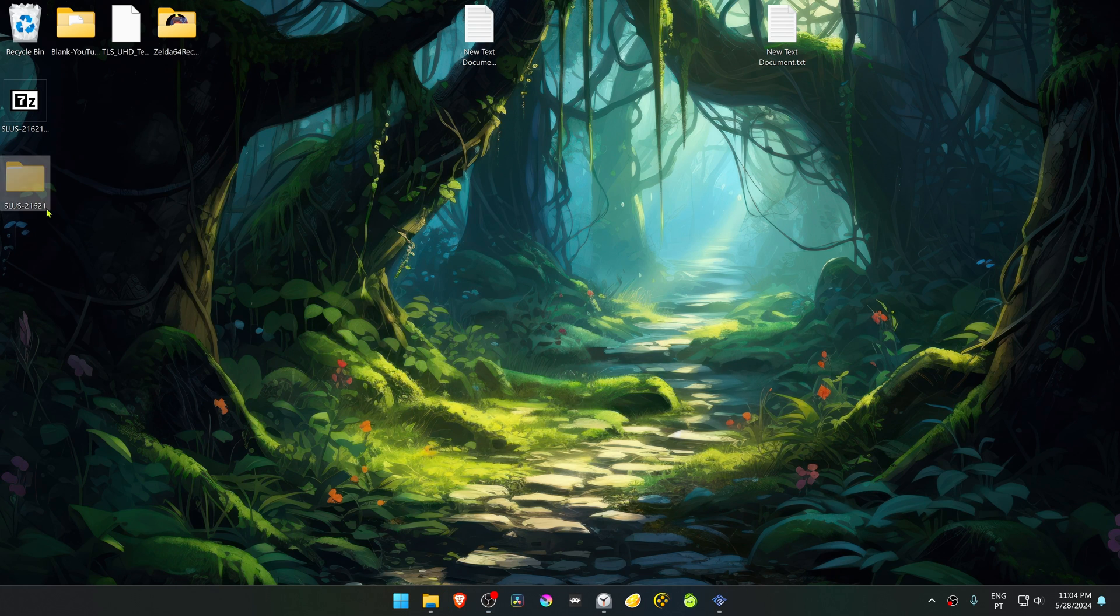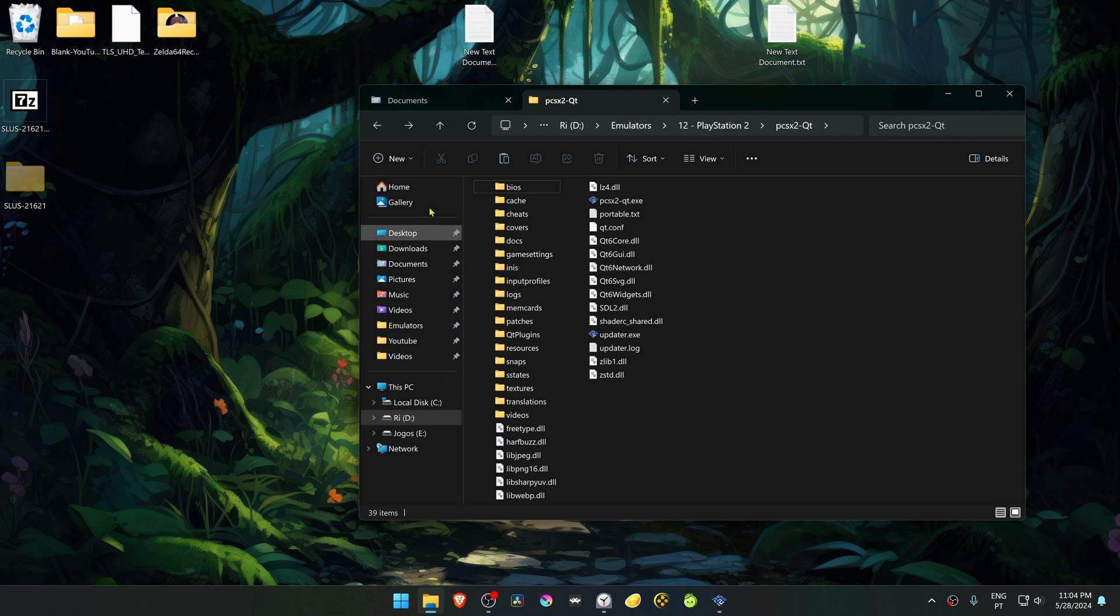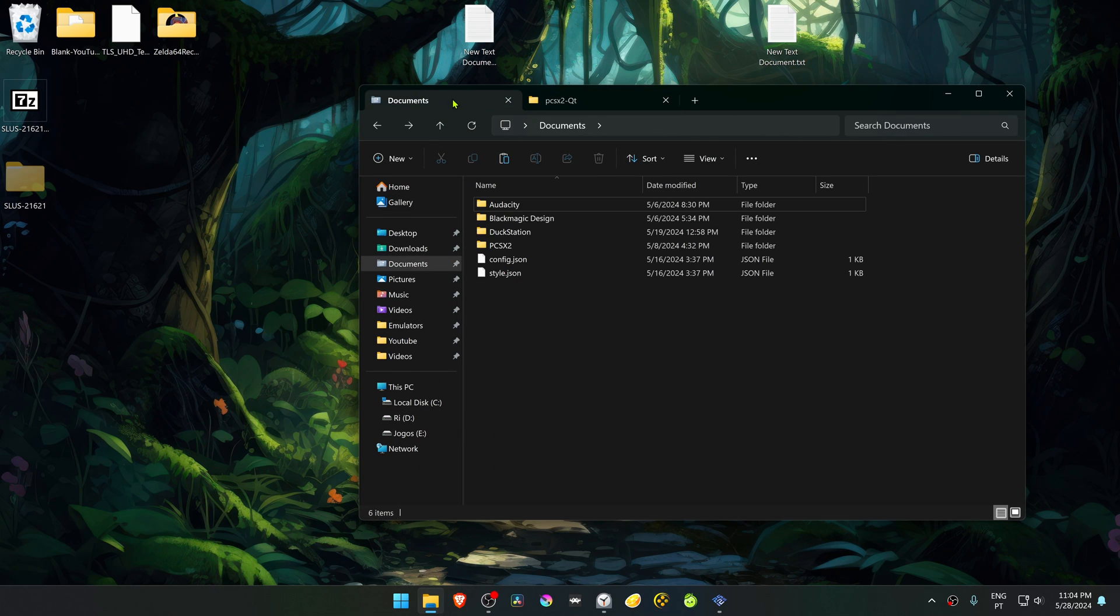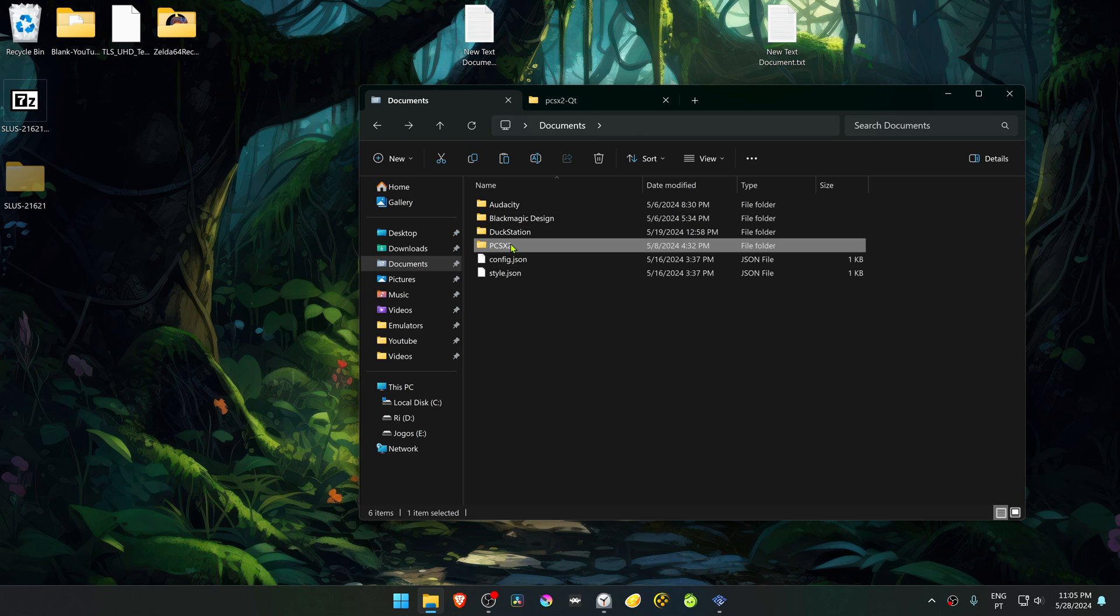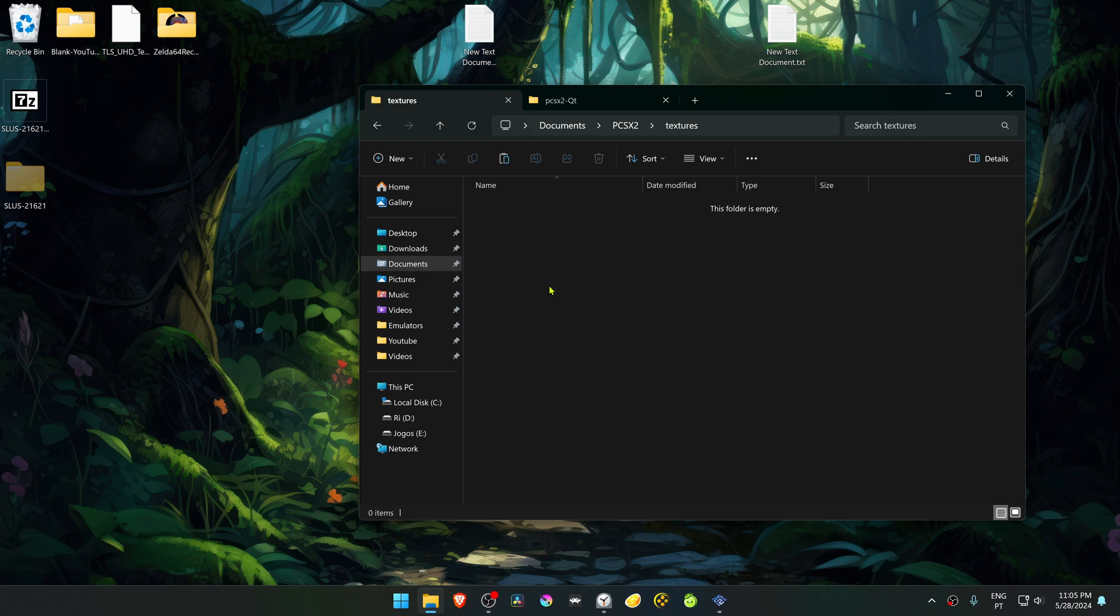We need to place this in our textures inside of the PCSX2 folder. By default, it's in your documents, and then PCSX2 Textures. Place the textures folder in here.